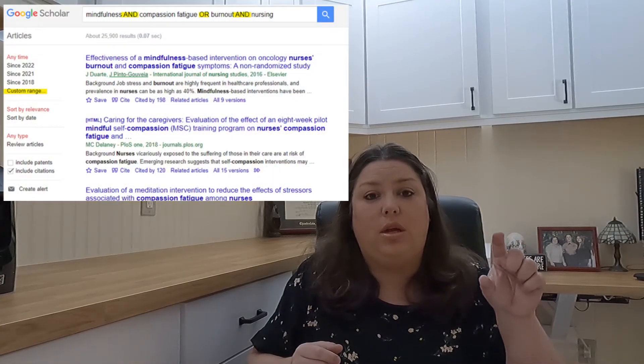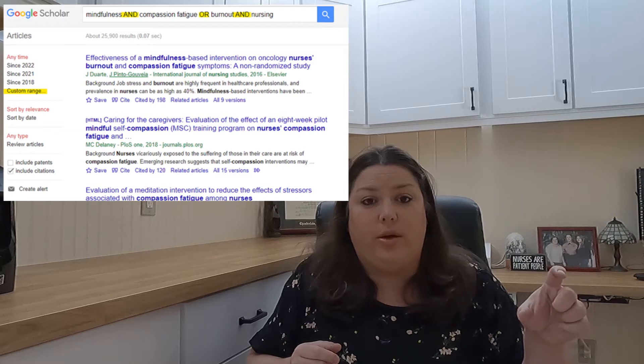If you don't even know where to begin, go into a search engine. Preferably your school library is going to be the best resource, but you can also use Google Scholar. I highly recommend your school library because it's going to be more focused and give you better search results. In Google Scholar, you have a search bar and you're going to use what's called Boolean search operators — words like AND, OR, and NOT.